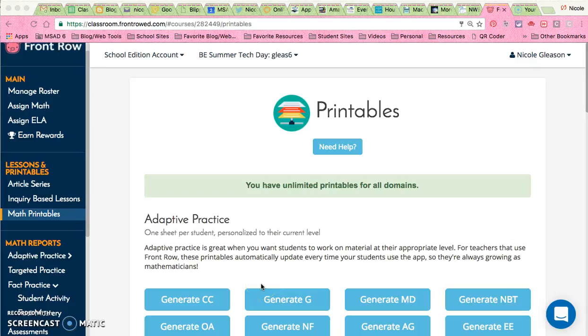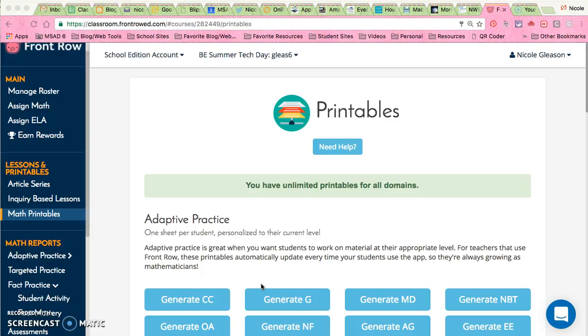Hey teachers, Nicole Gleason here. I'm going to show you how to create printables in math using Front Row that will give your students a different worksheet dependent on which standard they are working on in Front Row through their adaptive practice.